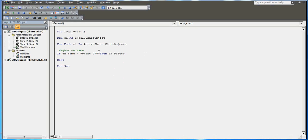Now if I click the button, you can see I'm getting all the chart names one by one, back to back. That's how the For Each loop works — on clicking this button I got all the chart names displayed in message boxes.